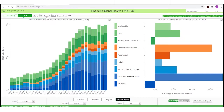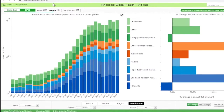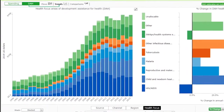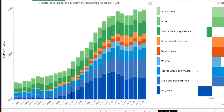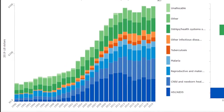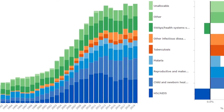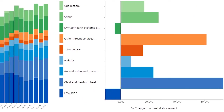When you click on Trends, you arrive at a landing page with two graphs. The one on the left shows global spending on development assistance for health in billions of US dollars, according to health focus areas, from 1990 through 2019. The one on the right shows the percentage change in spending on the same health focus areas over the period 2010 through 2019.